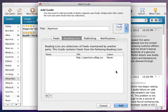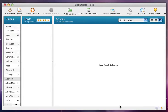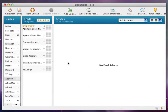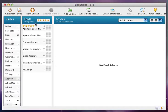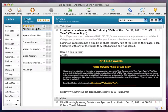I click OK, I click Add. And here are all the feeds listed in the Aperture list from the OPML that we got from AllTop.